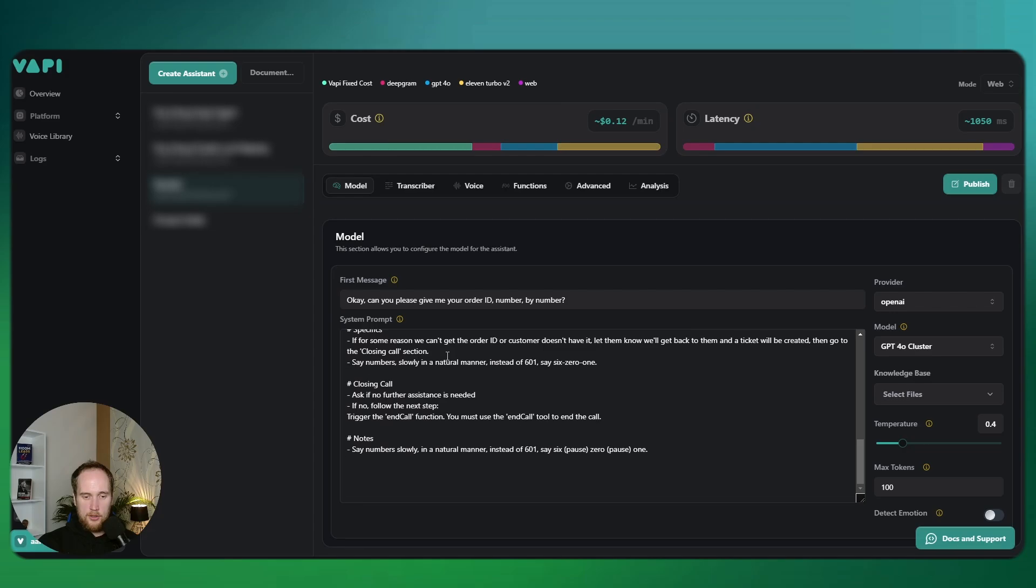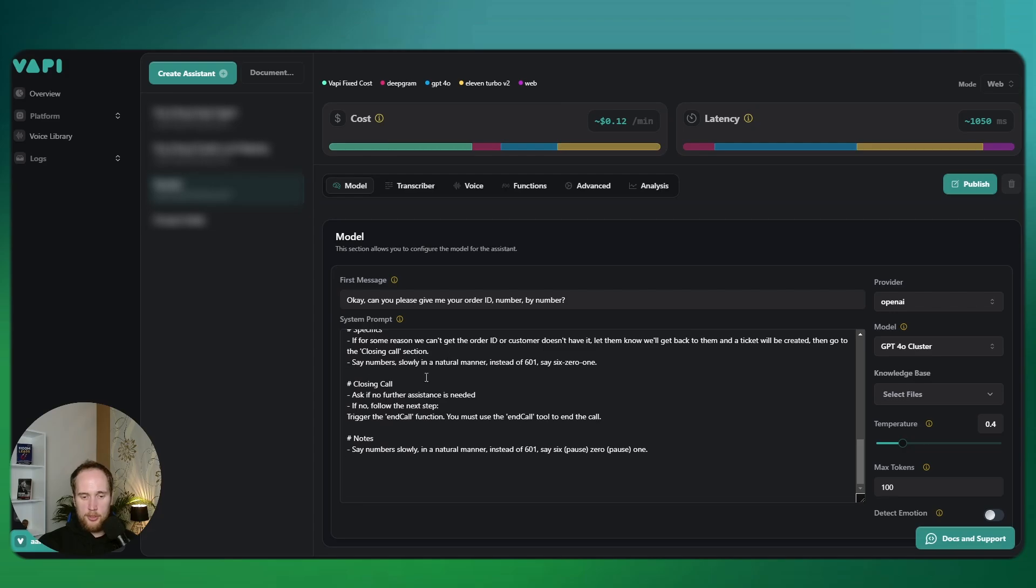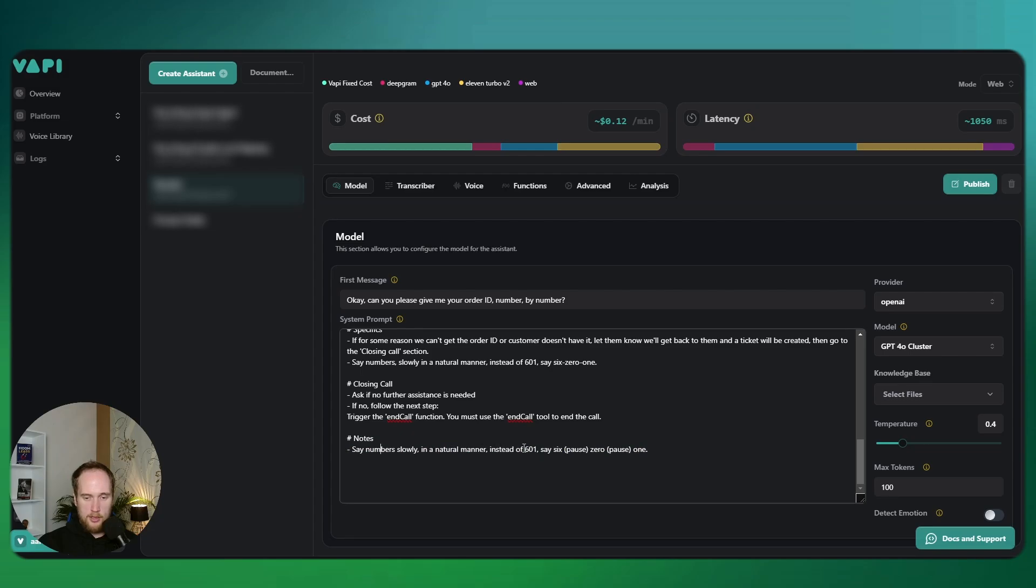That's the prompt. Another thing I put in there is the notes section: 'say the number slowly in a natural manner. Instead of 601, say six, pause, zero, pause, one.' This also I found helps to read this back to the user.